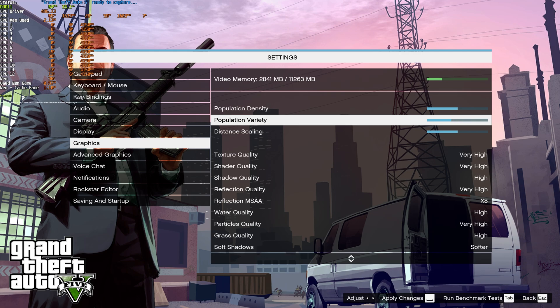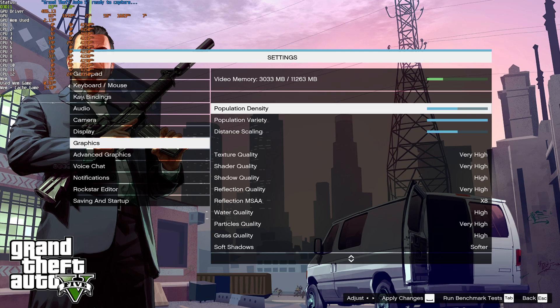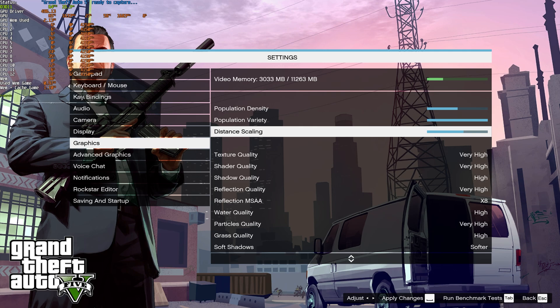As you can see, 3033 with everything maxed out, and 2313 with everything set down to the bottom. So, about 300 megs of VRAM saved. Population density and distance scaling have no effect on VRAM, but they will have an effect on FPS.